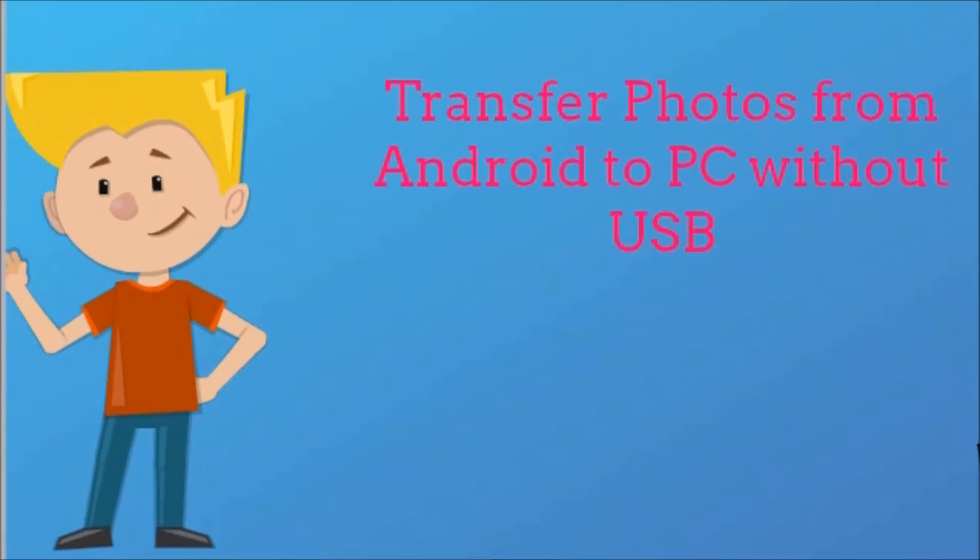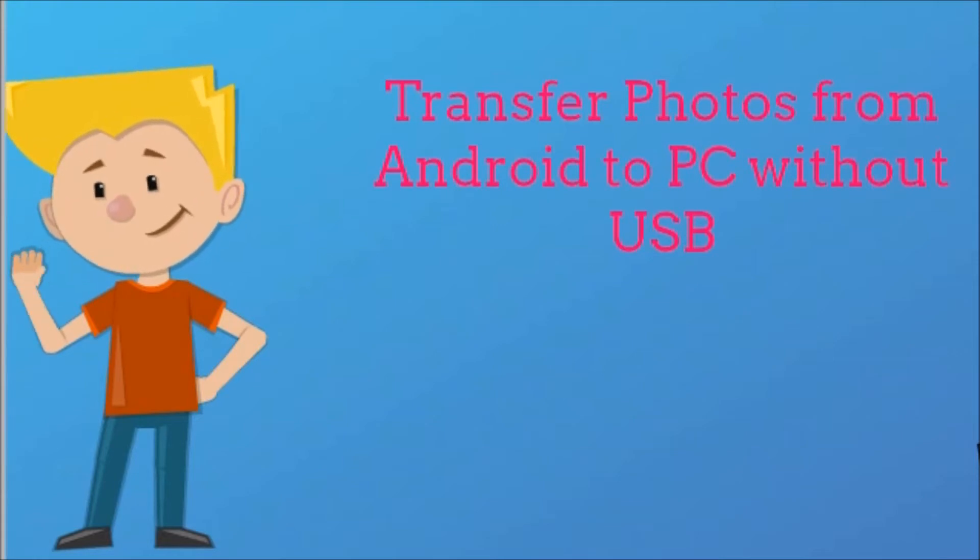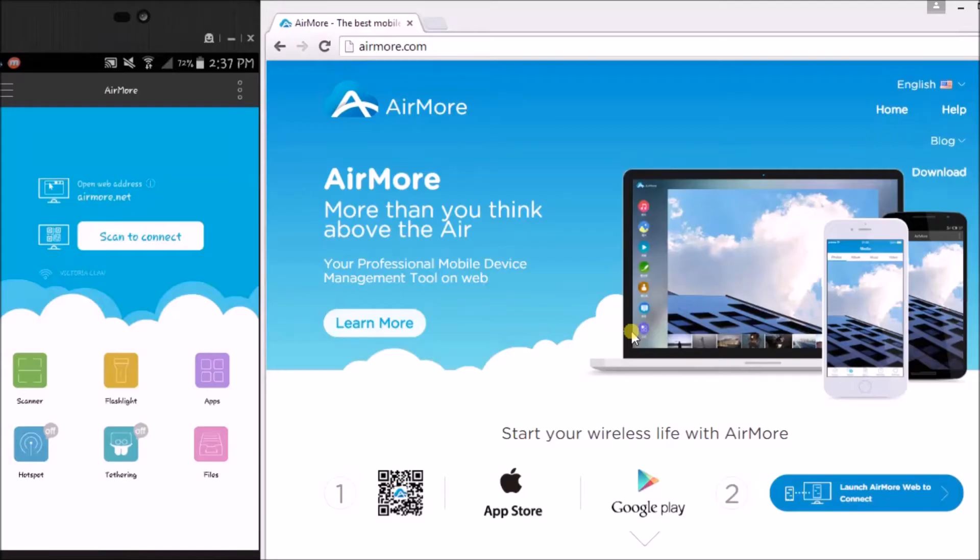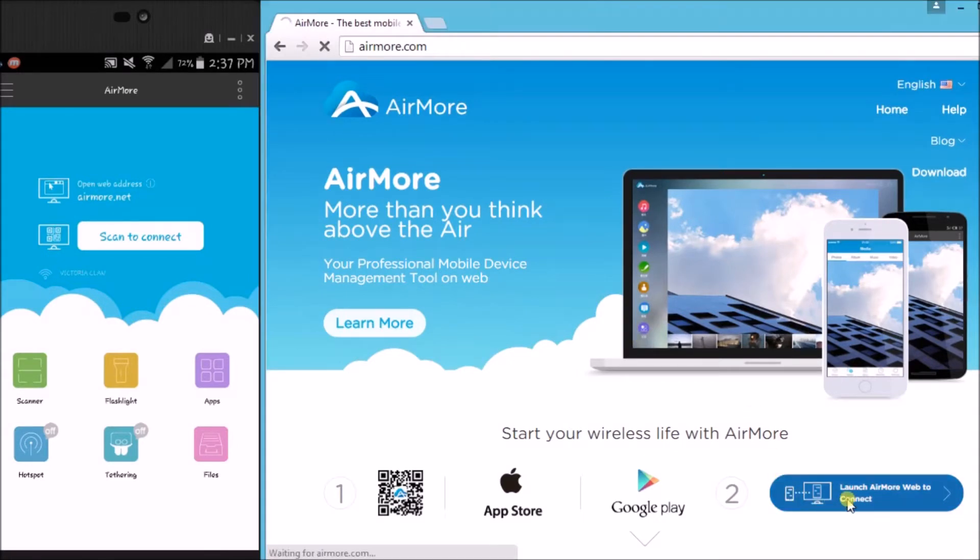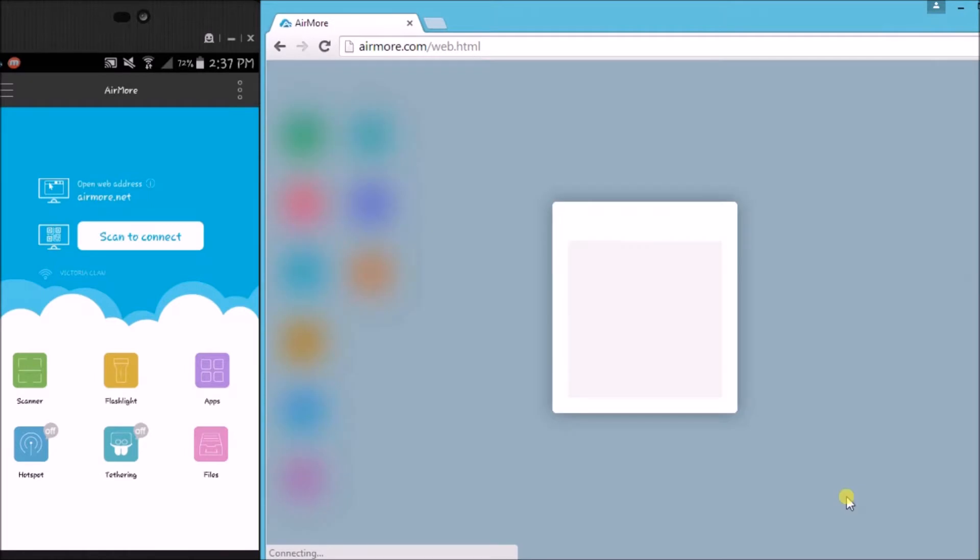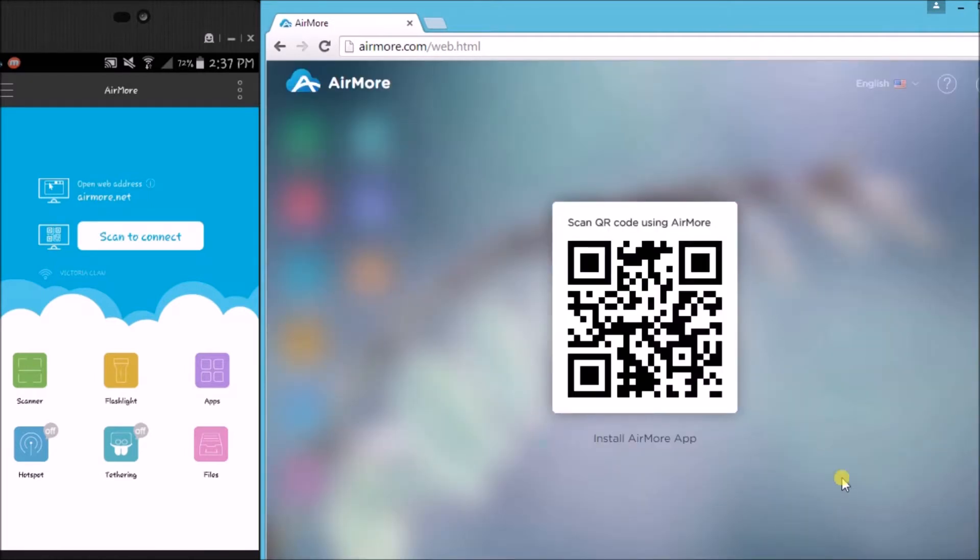Hi guys, today I'll show you how to transfer photos from Android to PC without USB using AirMore. First, you need to download AirMore and then go to airmore.com. On the site, click this button so that you may see the QR code.